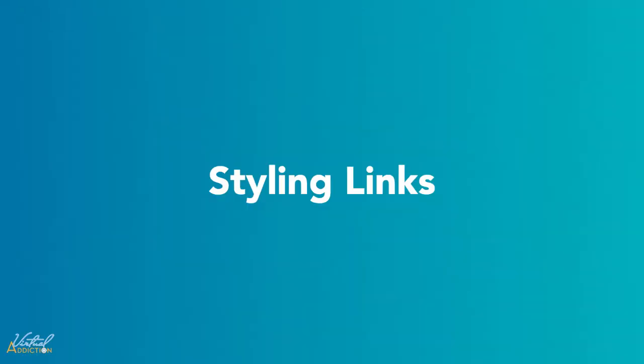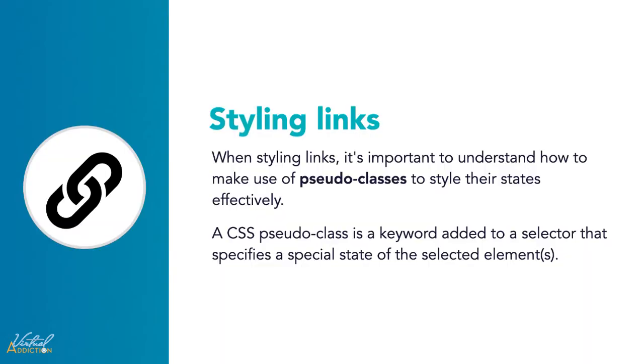When styling links, it's important to understand how to make use of pseudo-classes so you can style your link states effectively. A CSS pseudo-class is a keyword that is added to a selector and specifies a special state of the selected element.